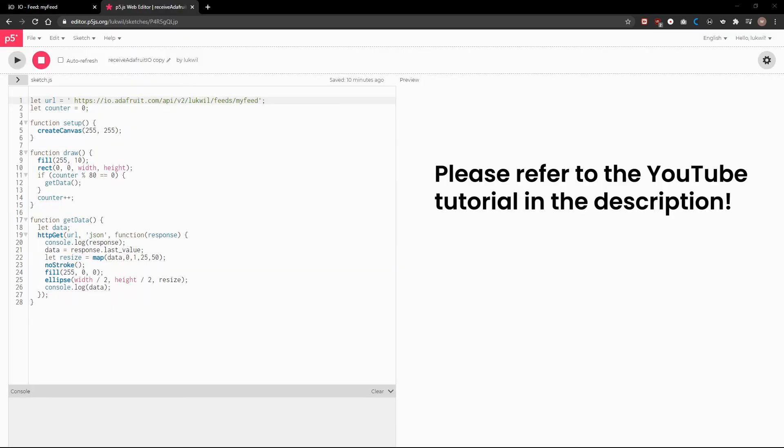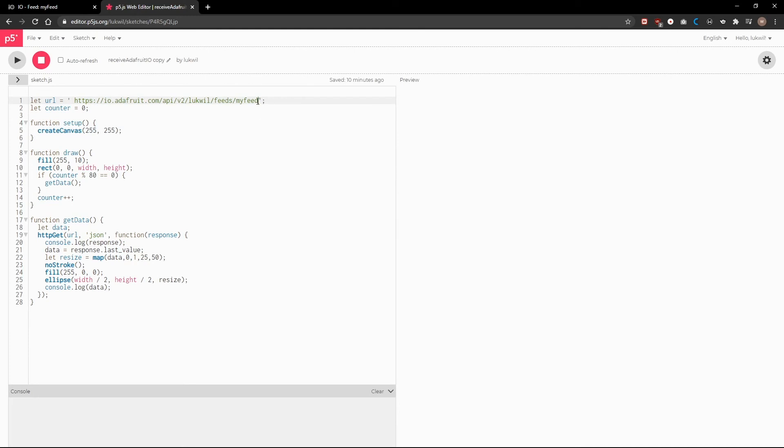Taking the YouTube tutorial example, we have changed the LED URL to your specific feed. Decreased the counter so we have a faster interaction. And created a map function to change the size of the ellipse when you press the button.